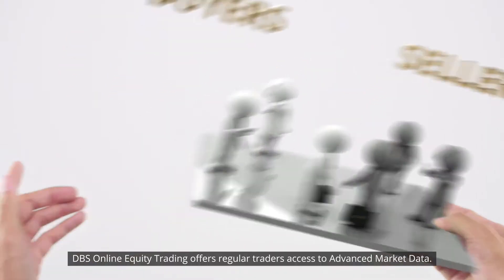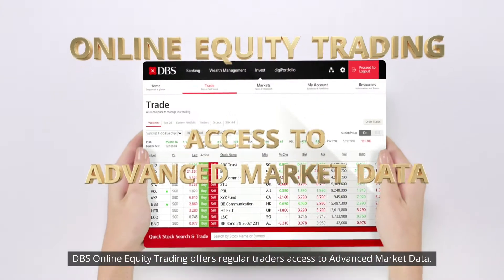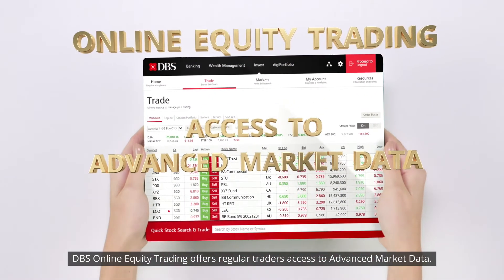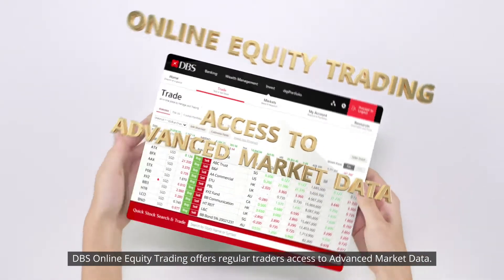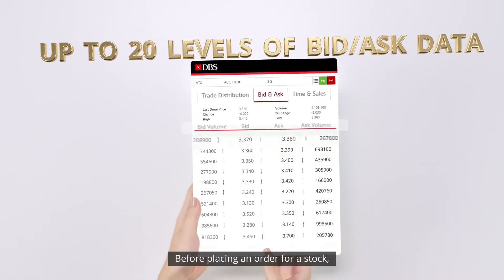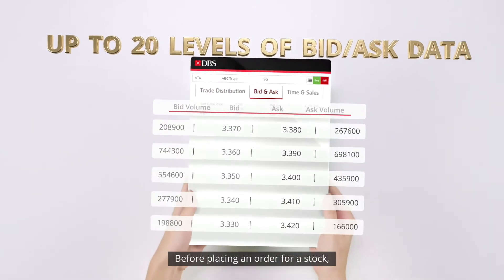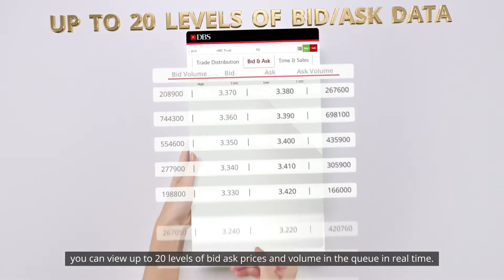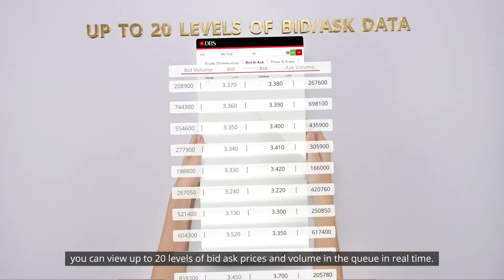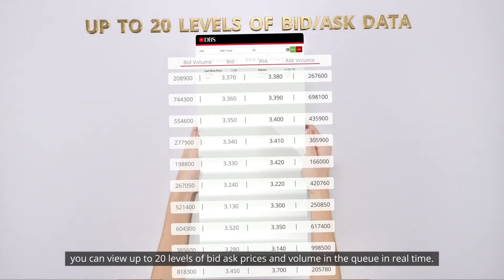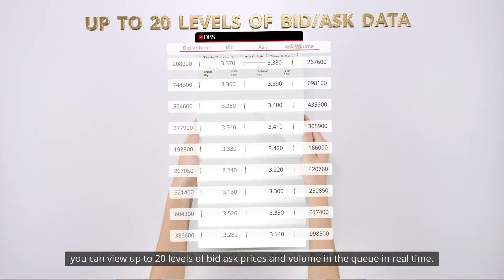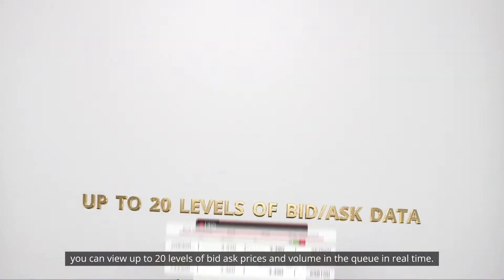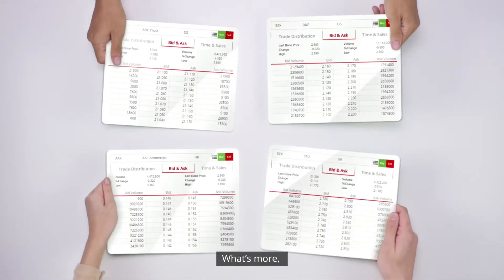DBS Online Equity Trading offers regular traders access to advanced market data. Before placing an order for a stock, you can view up to 20 levels of bid-ask prices and volume in the queue in real time.